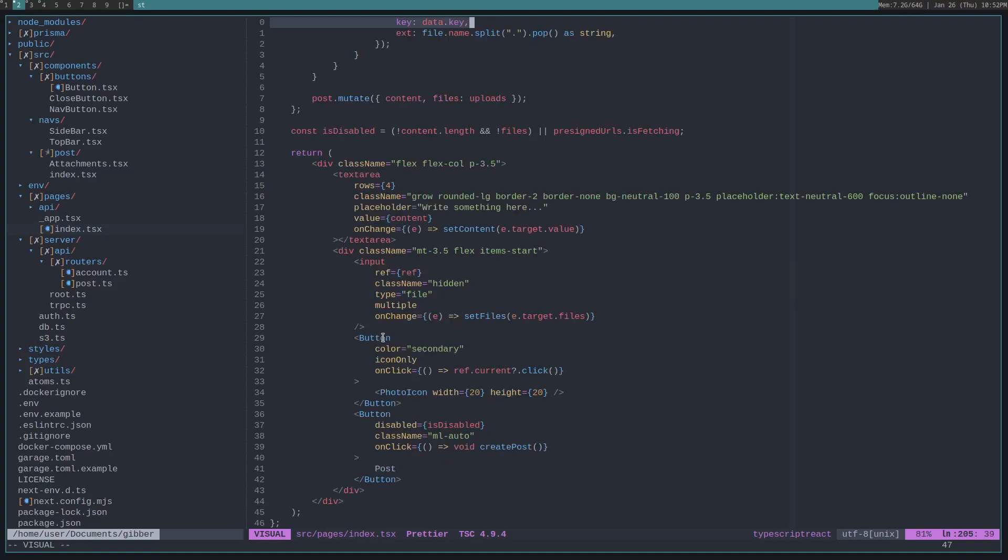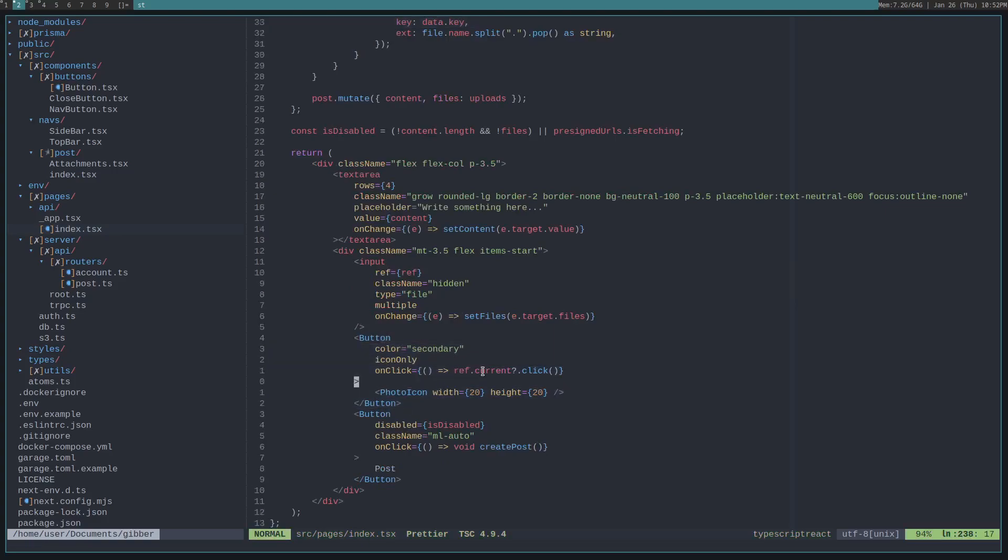There's this button when a user clicks it, it then references this input, and then when the input changes, like when you select the files, we then set the files as react state.